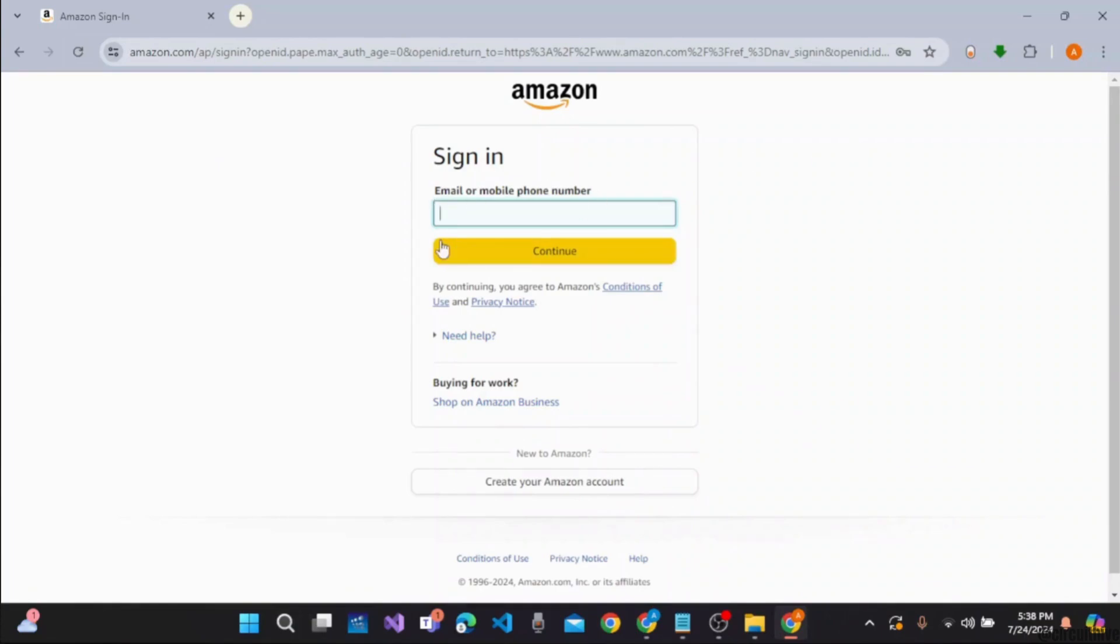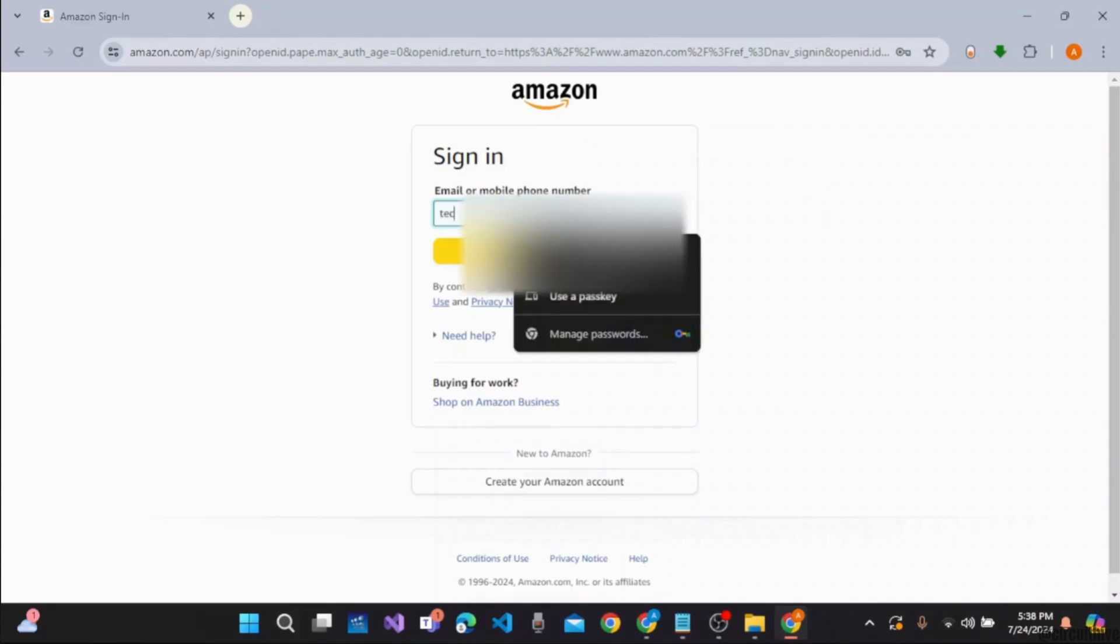Now on the sign-in page, enter your credentials, that is your email or phone number. So let's enter the phone number or email address.